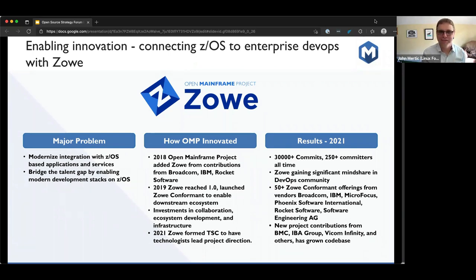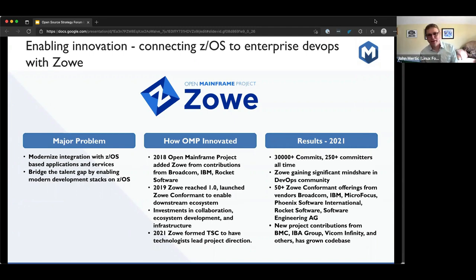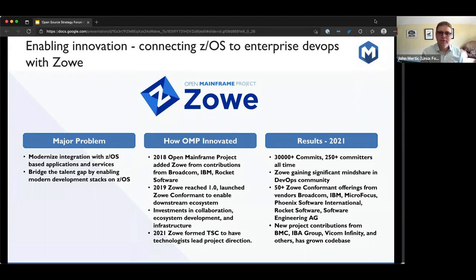Let's get to the closing question. You both have been in this industry a long time, and you've certainly established yourselves as leaders within open source and mainframe. What's one thing you're looking forward to in the future with mainframe? Alex, go first.